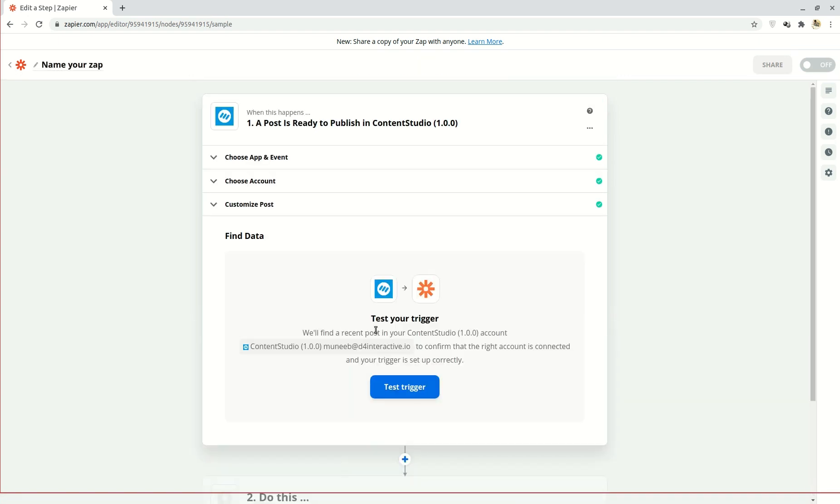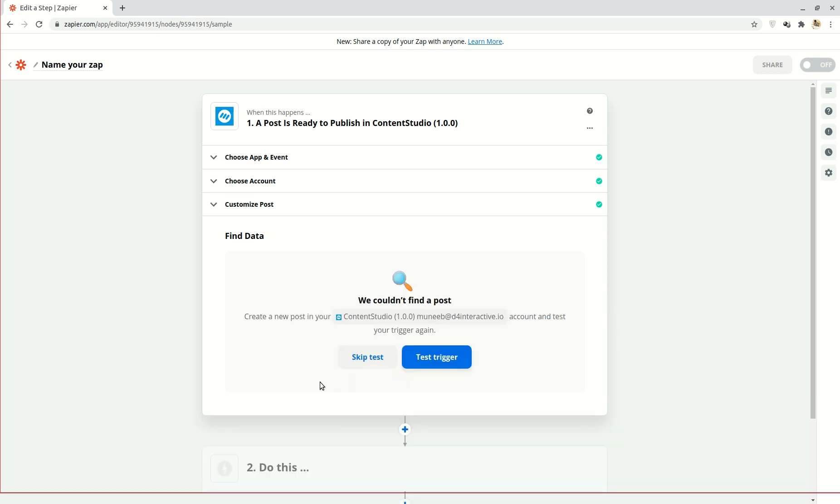Zapier will now attempt to test your trigger. So click test trigger. Since this will be a new connection, an error saying we could not find your post will be displayed. Therefore, click on skip test.